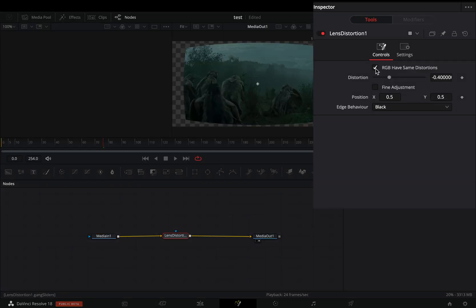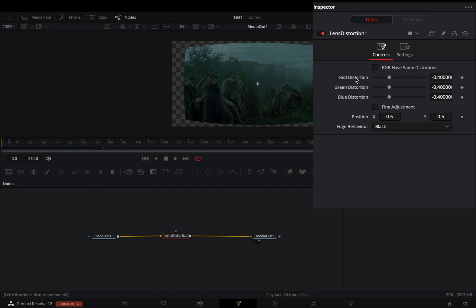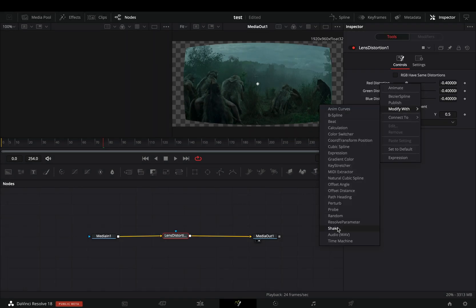Uncheck the RGB same distortion box. Right click to the red distortion slider and select to modify with shake.